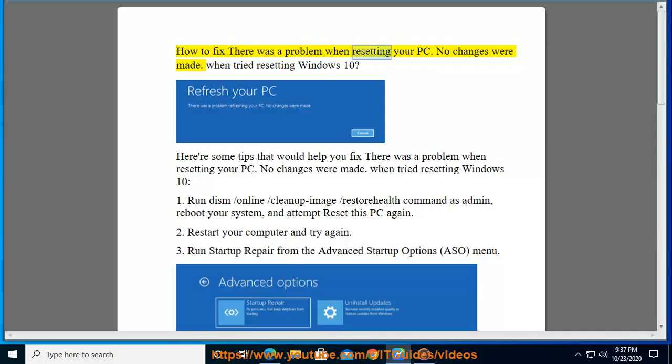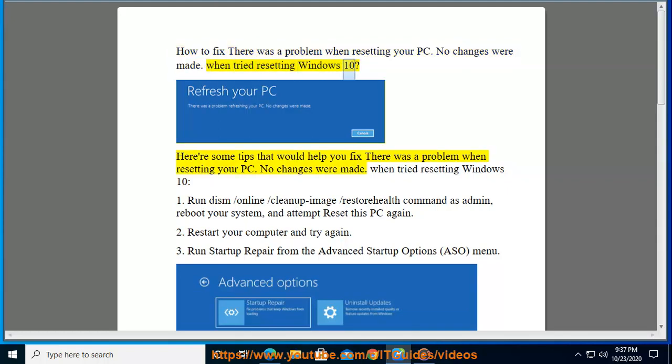How to fix 'There was a problem when resetting your PC. No changes were made' when tried resetting Windows 10. Here are some tips that would help you fix this problem when resetting your PC.